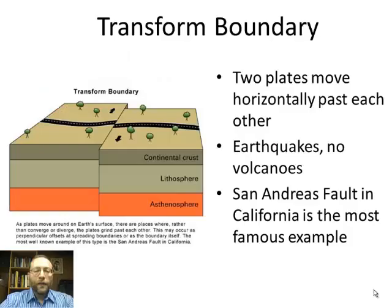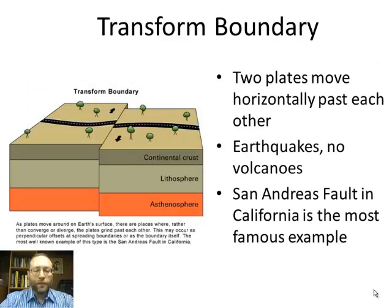Iceland is a place where the volcanoes that form part of that oceanic ridge come above the surface of the ocean. Then we have a transform boundary, where two plates move horizontally past each other. This produces earthquakes but no volcanoes. The San Andreas Fault is the most famous example of a transform boundary.